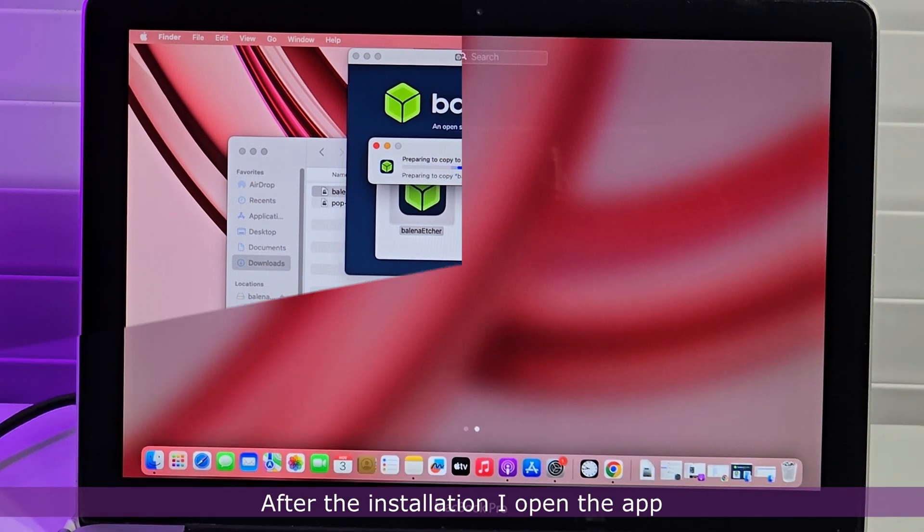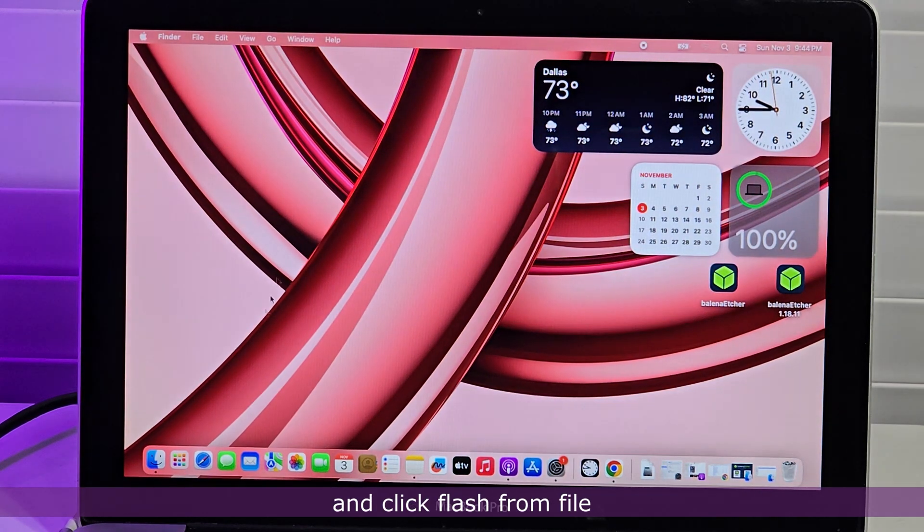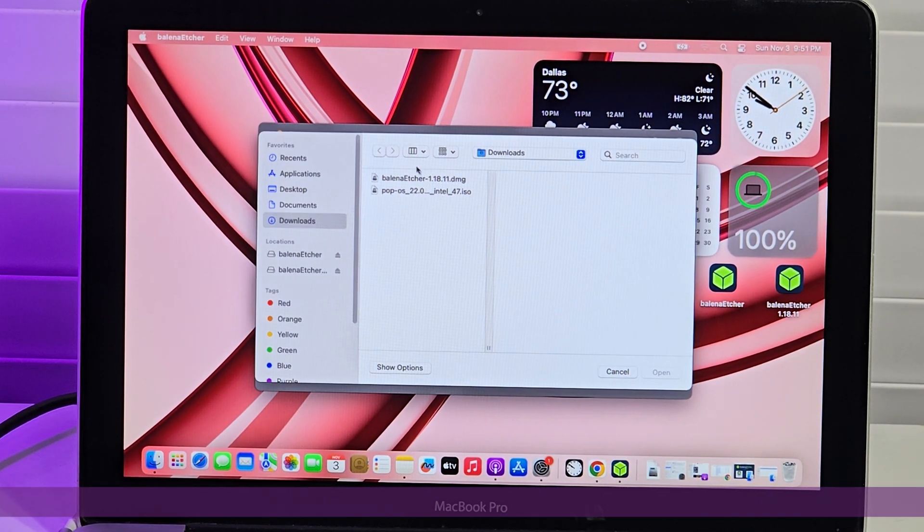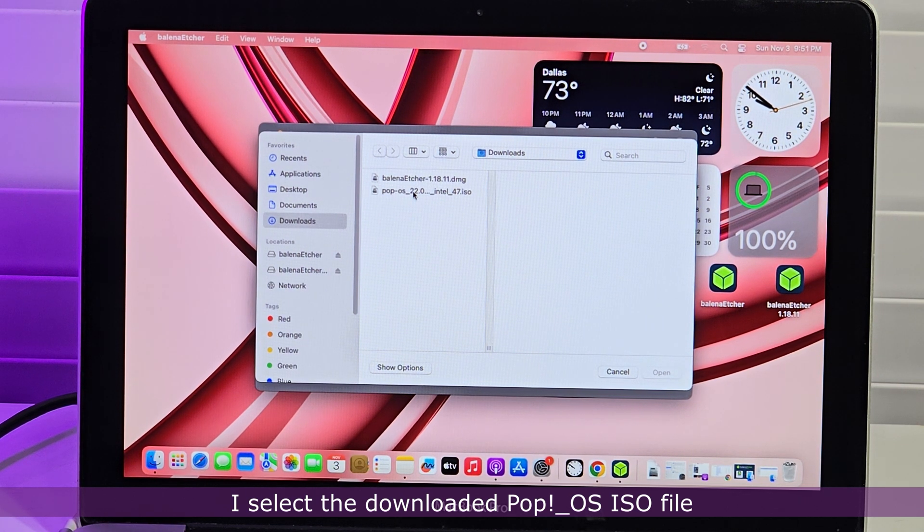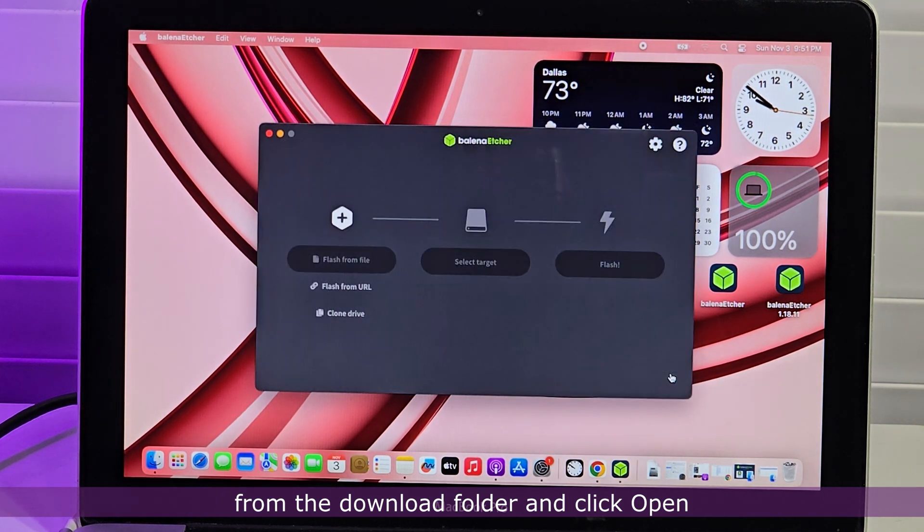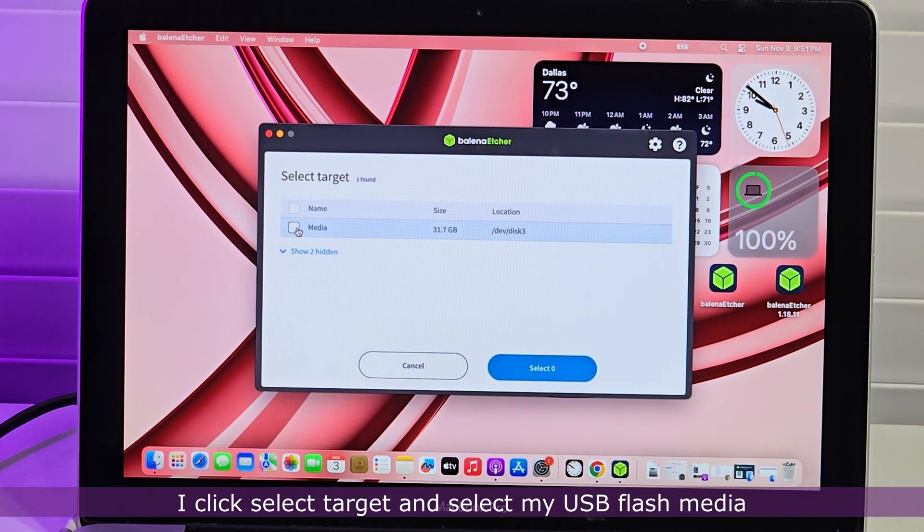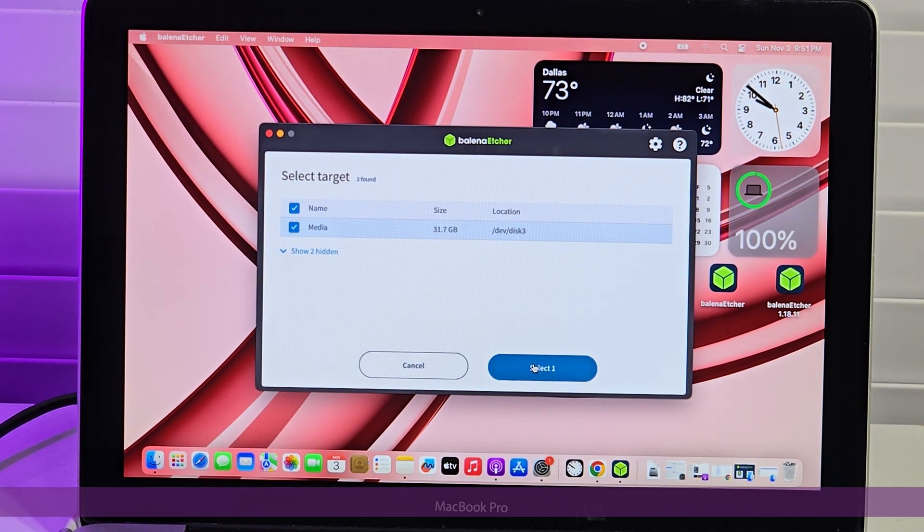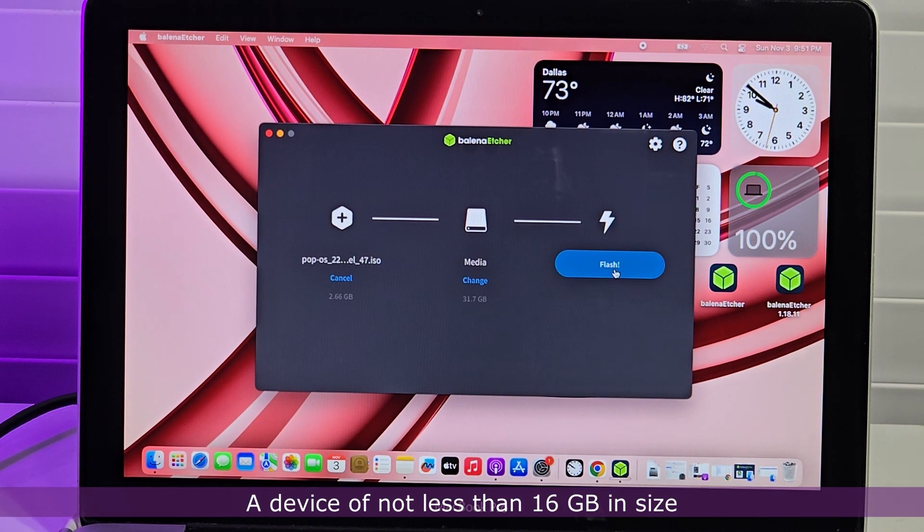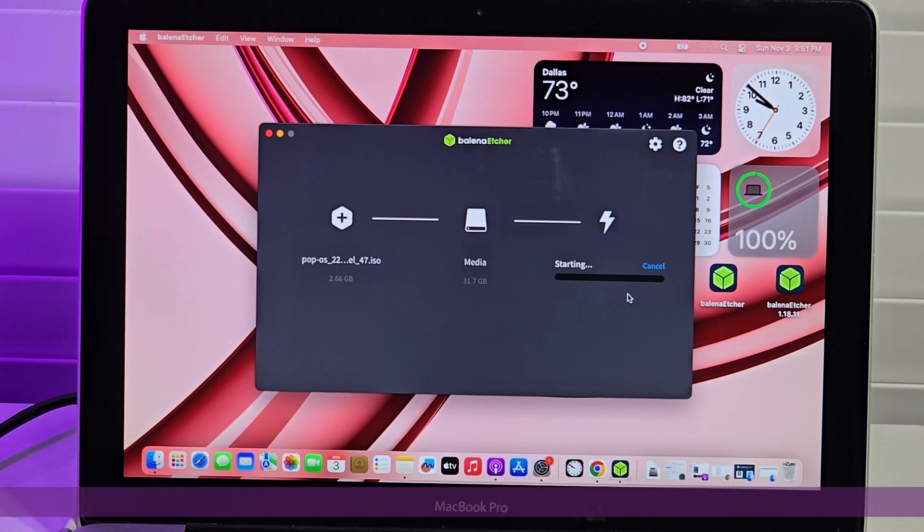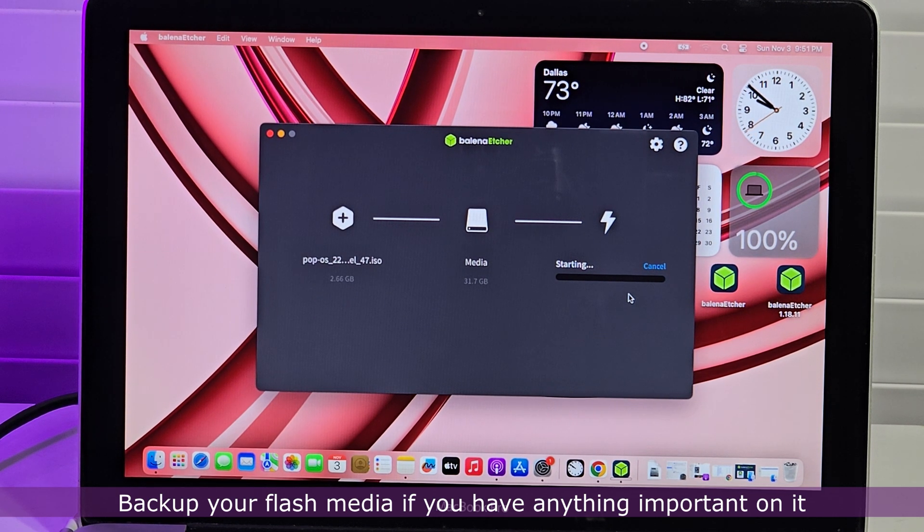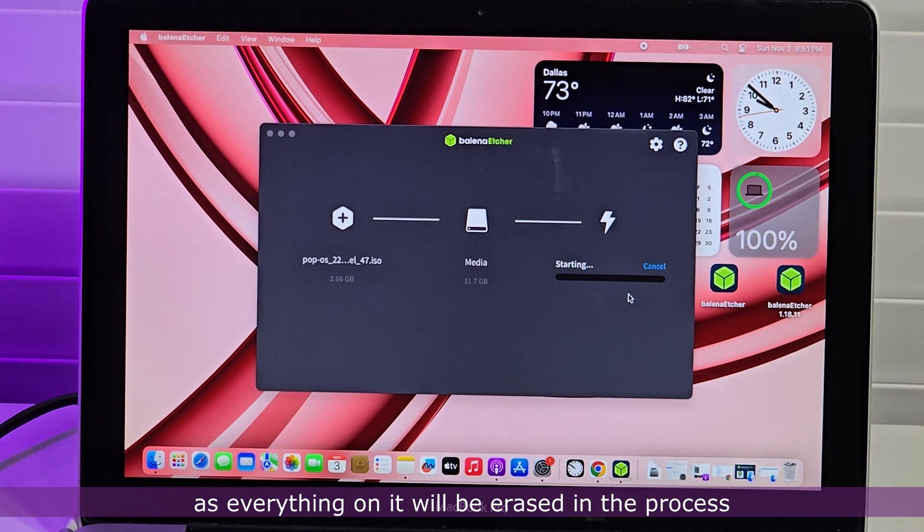After the installation, I open the app and click Flash from file. I select the downloaded Pop OS ISO file from the download folder and click Open. I click Select Target and select my USB flash media. A device of not less than 16GB in size is suitable for this operation. Backup your flash media if you have anything important on it, as everything on it will be erased in the process.